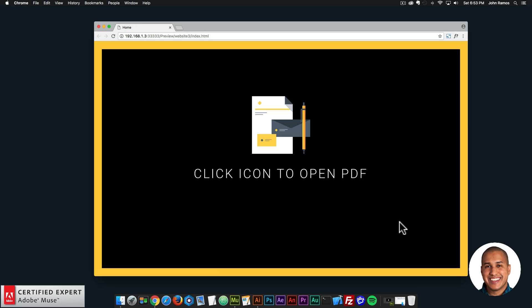Hey, what's up Musers? This is John at Muse4U here to help you build awesome websites without code. In this video tutorial, I'm going to go over how to open a PDF file in the Lightbox widget. When I first released the Lightbox widget, this question was asked a few times: can I open a PDF file in the Lightbox? And yes, you can. It's actually very simple, and that's what I'll be going over in this video tutorial.